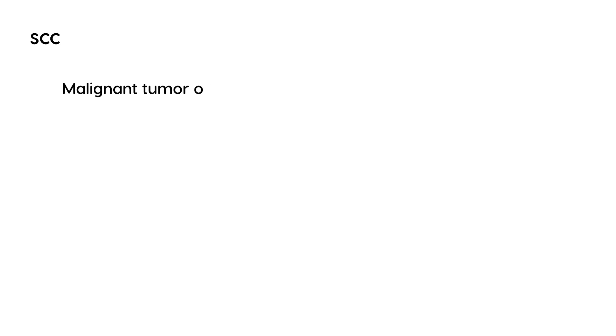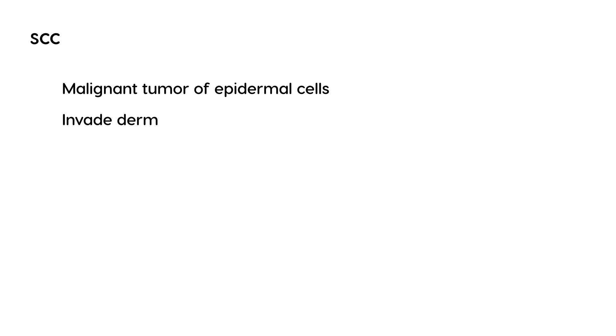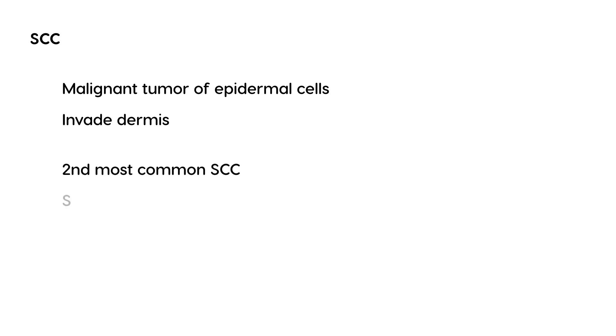What happens is that the epidermal cells undergo malignant transformation and invade the dermis beneath. I'll give you some key distinctions between this and other types of skin cancers. SCC is the second most common type of skin cancer.